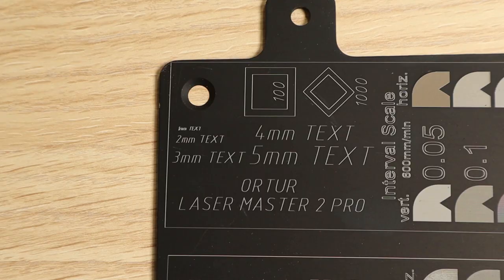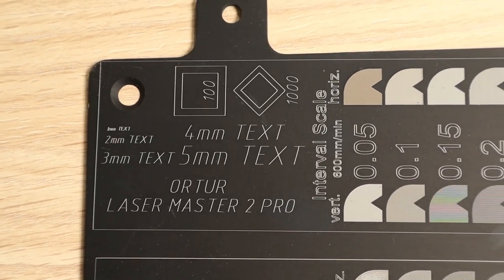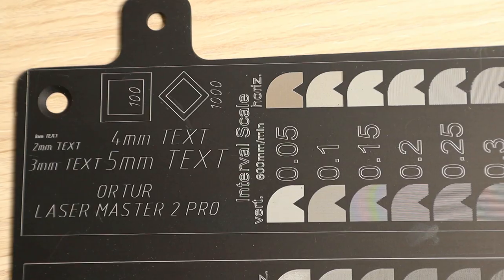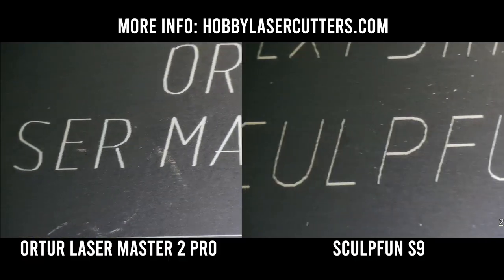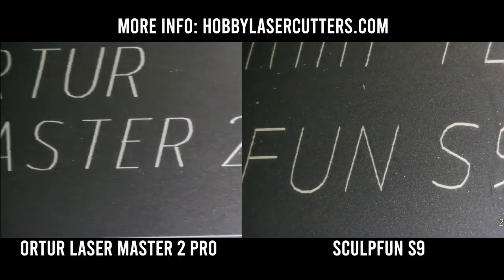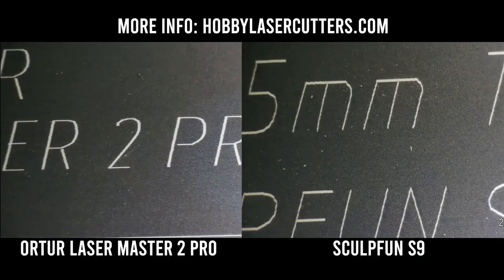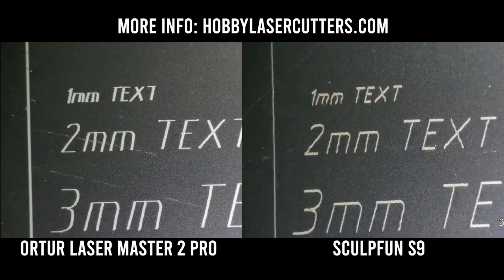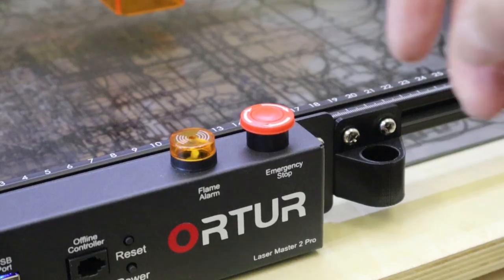I am also going to test how it engraves anodized aluminum, measure its laser spot size, and compare all the results to other machines I have tested previously, especially the ever-more-popular SculptFun S9.